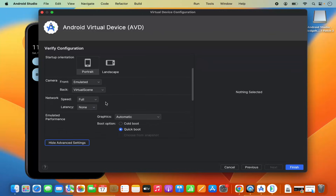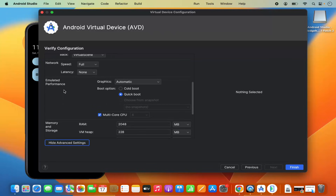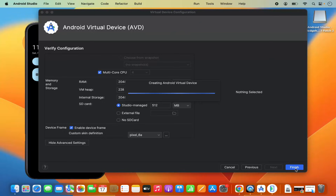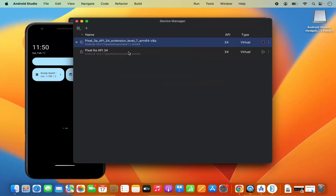You can also do some advanced settings here — for example, you can configure the camera, network, emulated performance, and also memory and storage. For now I'm okay with the defaults, so I'm going to click Finish. You can see this new virtual device is created. This is how you can create a new virtual device.